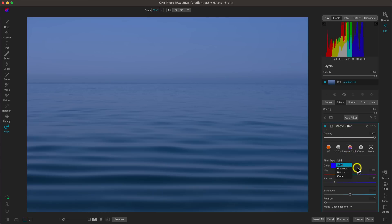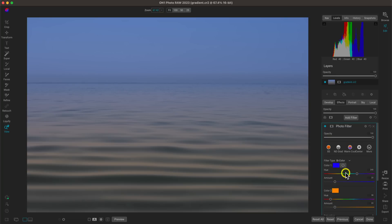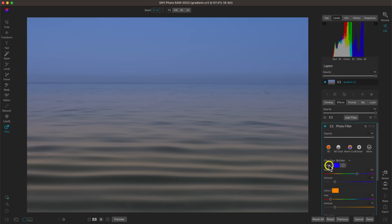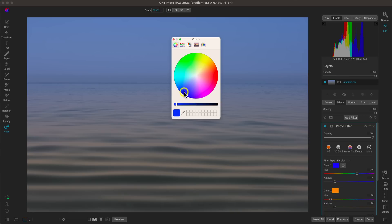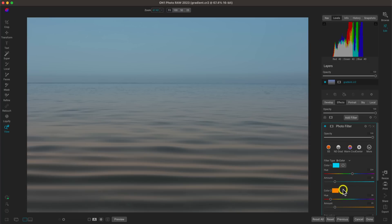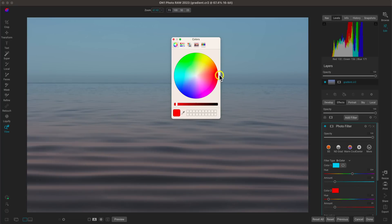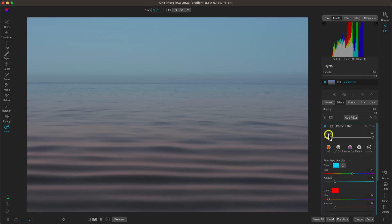Let's go into the filter type and choose 'By Color.' By Color incorporates two different colors to tone our foreground and background. We can also use it to modify the left and right sides of the image independently, but with landscapes, foreground and background is a really nice setup for color toning. Let's choose a nice bluish-green color for the top and a bit more of a red color for the bottom section.